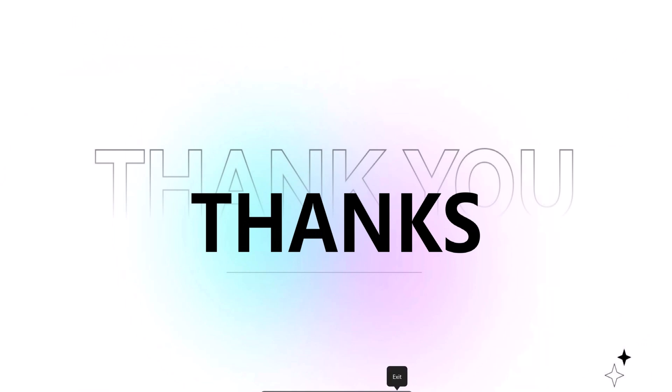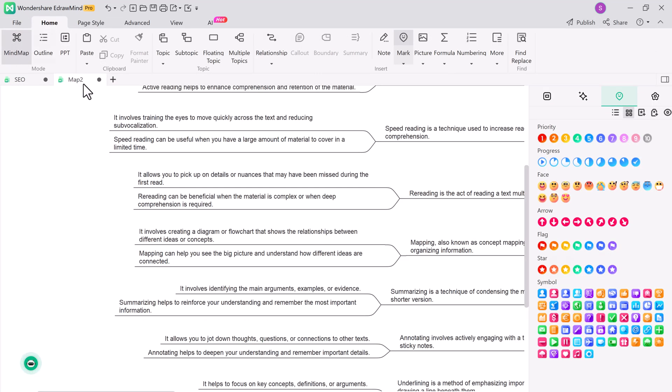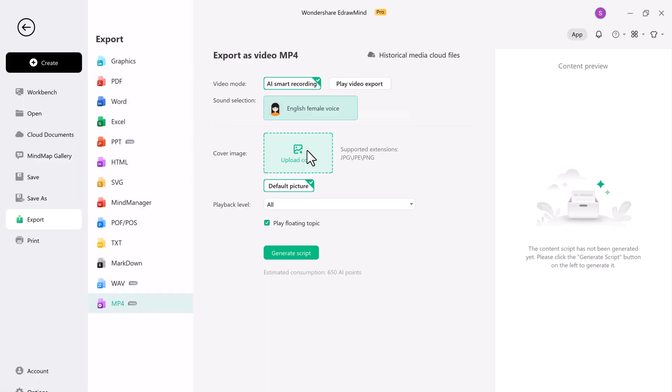Now let's talk about a feature that takes your presentation to a whole new level: converting your mind maps into videos. eDrawMind lets you turn your mind maps into videos, perfect for online courses, marketing, or just engaging storytelling. And it will automatically add voiceovers.